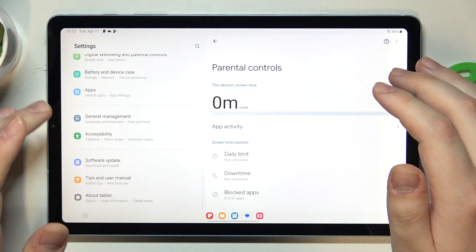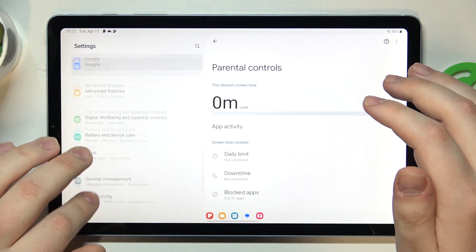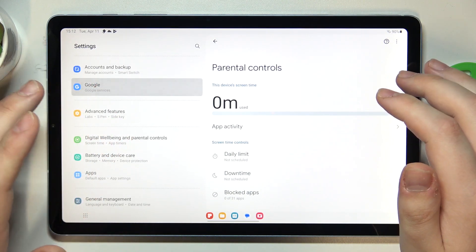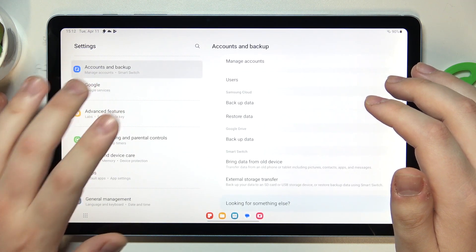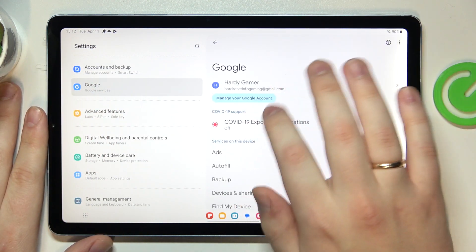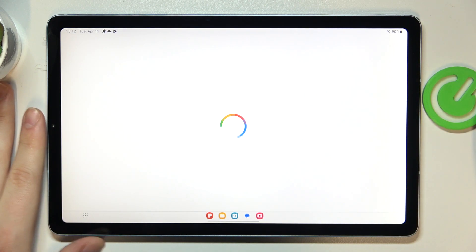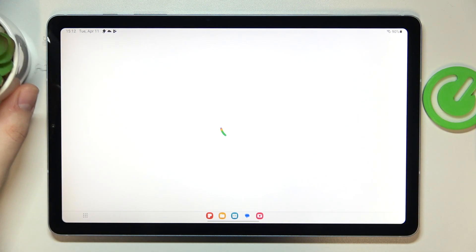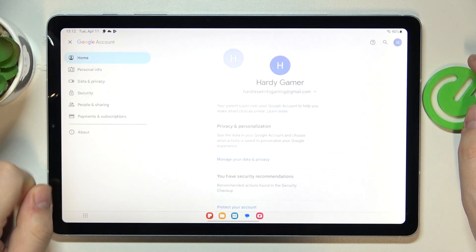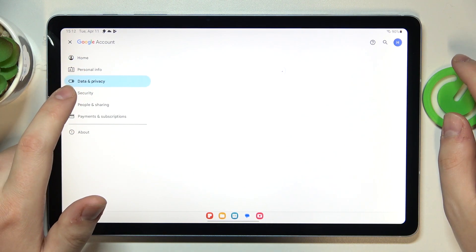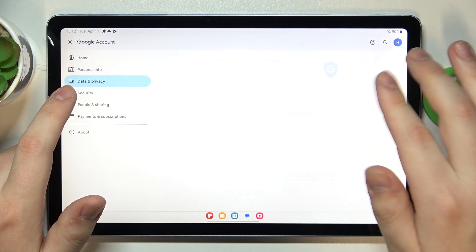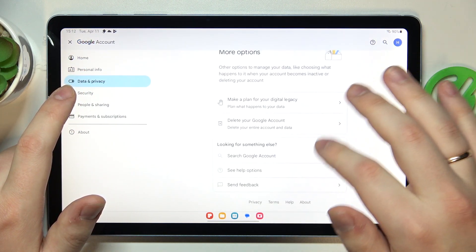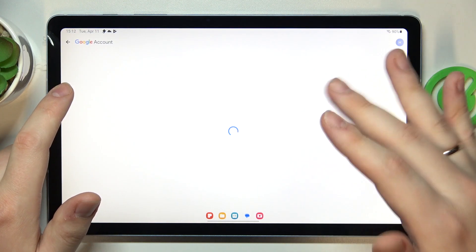From there you gotta launch settings, enter the Google category, then tap at the manage your Google account button over here. Onward open the data and privacy page, scroll it all the way down and go for the delete your Google account option.